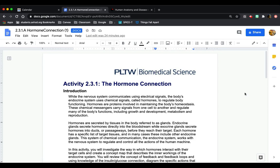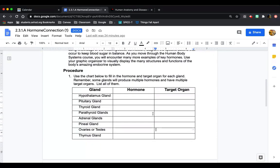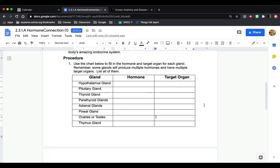Hi, so today I'm going to show you how to do activity 231, the hormone connection. This is the assignment here. If you scroll down, this is the chart that you're going to fill in. You're going to have to fill in the hormone and the target organ for each gland. It says here, remember some glands will produce multiple hormones and have multiple target organs. List all of them.